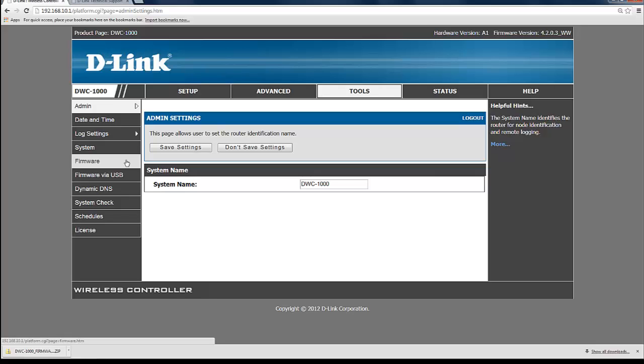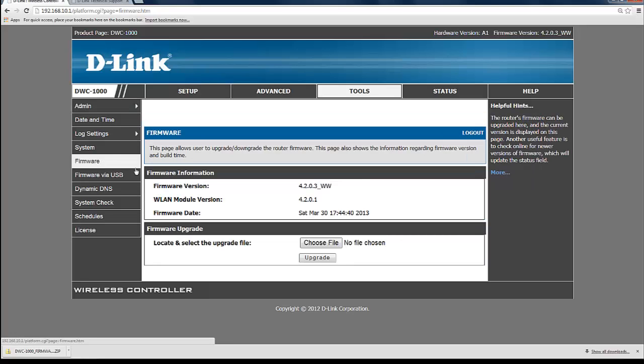One is via USB and the other via firmware by network. We will show you how to do it via the network here.